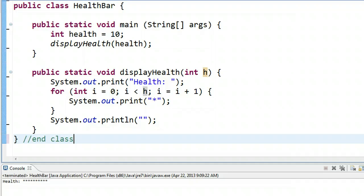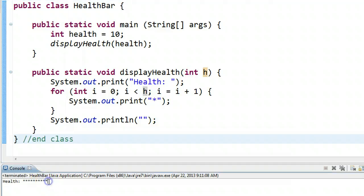So right now, we can see health is valued at 10. If I run this, down here in our console, we get 1, 2, 3, 4, 5, 6, 7, 8, 9, 10 stars.